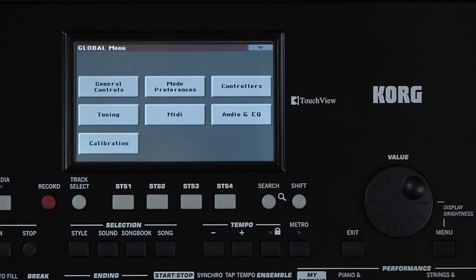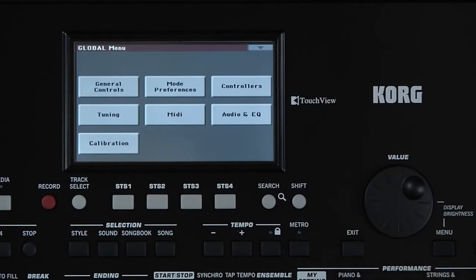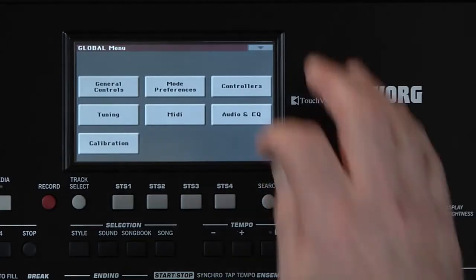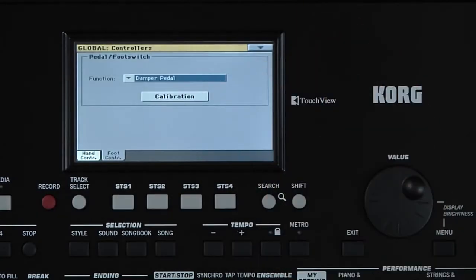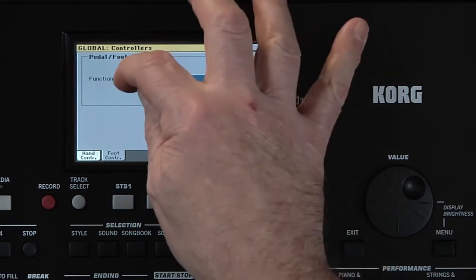Press Menu, then Touch Controllers. Make sure you're on the Foot Controller tab. We saw in the first chapter how to connect and calibrate a damper pedal. Instead, you could connect an optional footswitch to do a variety of functions using this page in Global. The function of the footswitch is selected here.